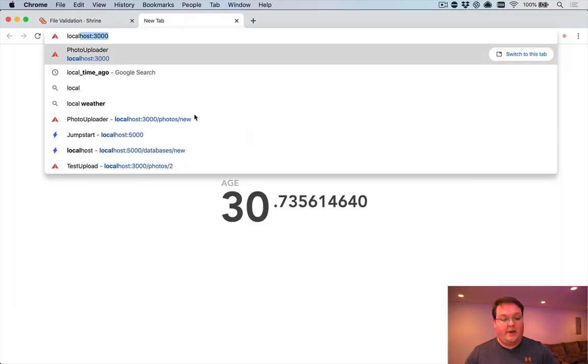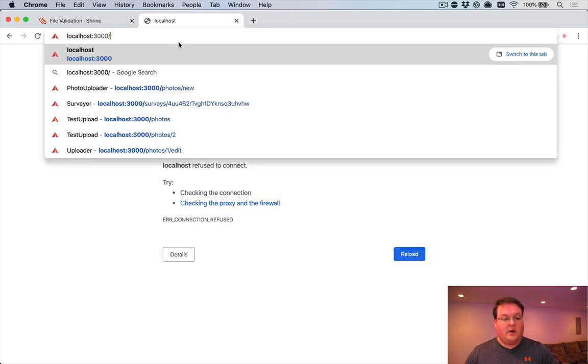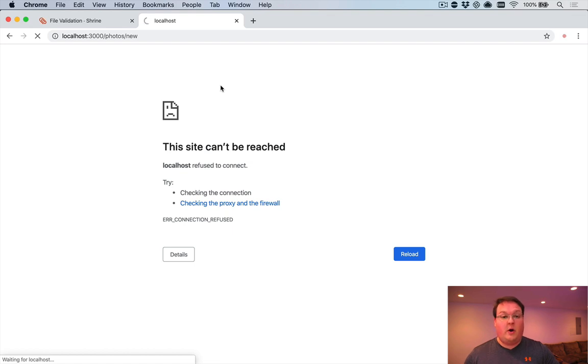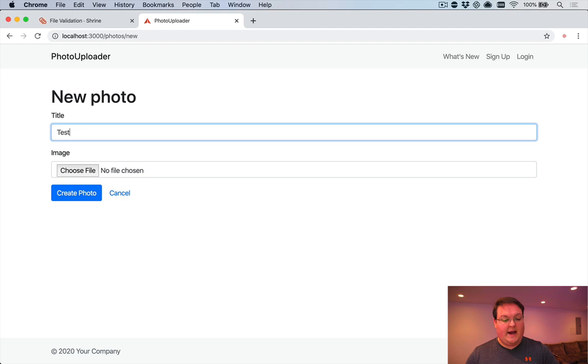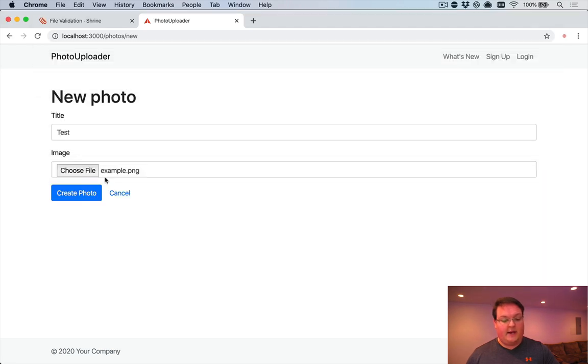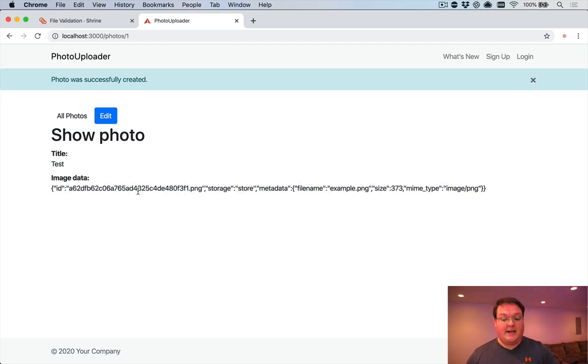And we'll open that up in the browser. And we'll go to photos/new whenever that is available. And we'll upload an image. So here we go. We have our form. We can add test title. And we can go and grab an image and create our photo.